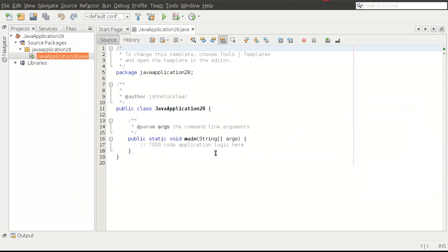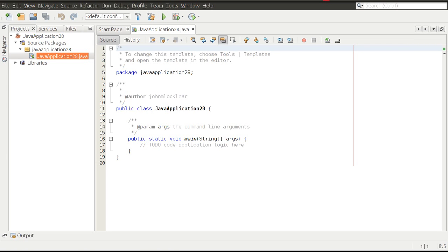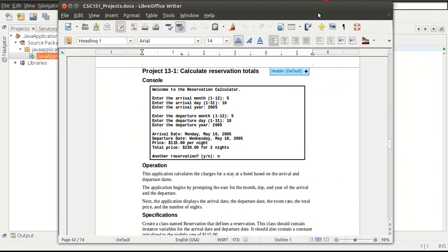I'm in NetBeans here. We're going to start a new project and create it from scratch. Before I do anything in my main application, I'm going to look at the specs. I'm looking at project 3-1 — calculate reservation totals. Essentially all we're doing is entering a month, day, and year for arrival and departure, and then $115 a night is our daily price.